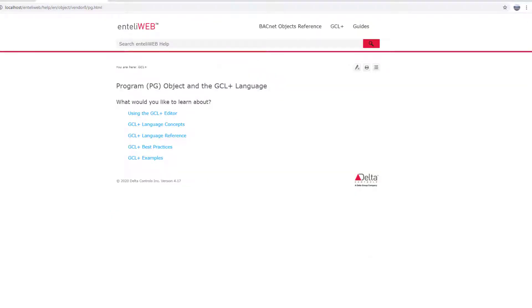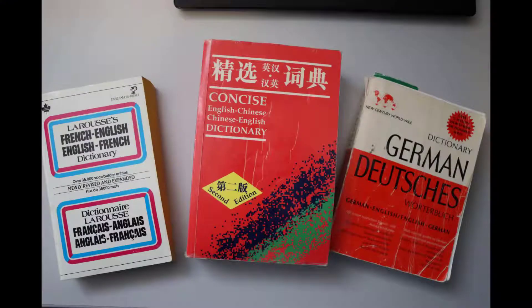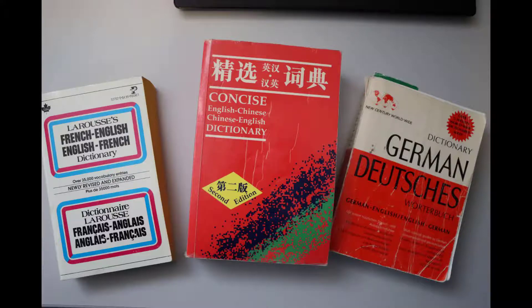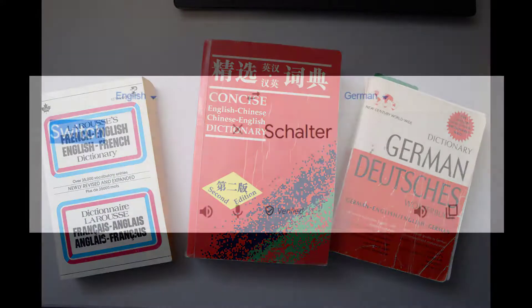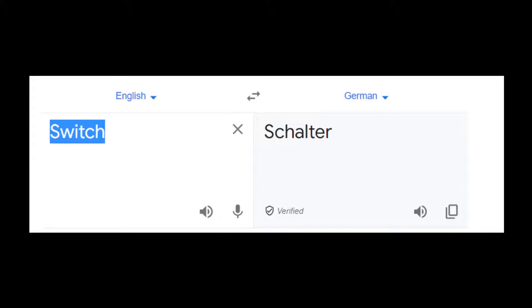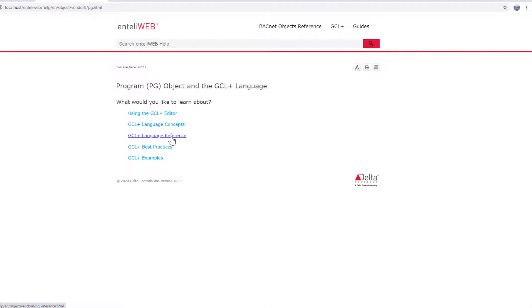As mentioned earlier, programming is basically translating. We are translating what is written in English, perhaps in a sequence of operations, and then we have to translate it into GCL Plus language. If you are learning any new language, you usually have a dictionary or perhaps a conversion app. That is exactly what the GCL Plus language reference is. It is your dictionary.